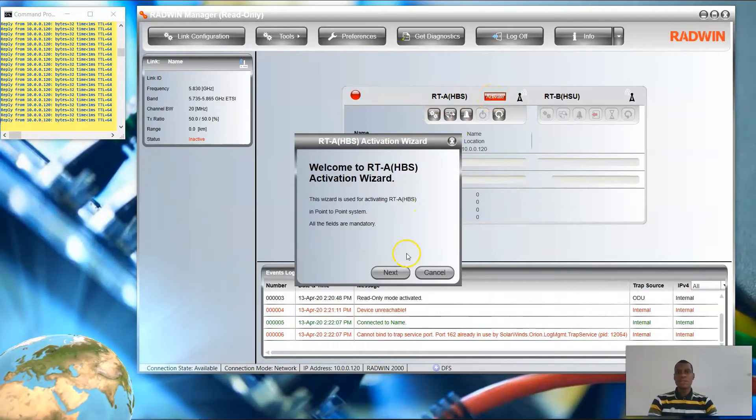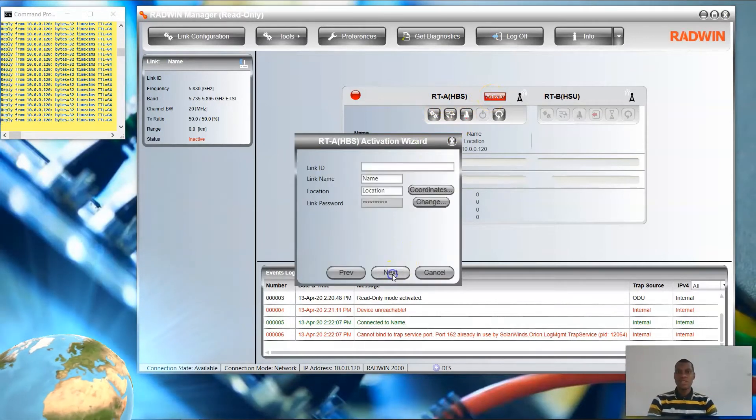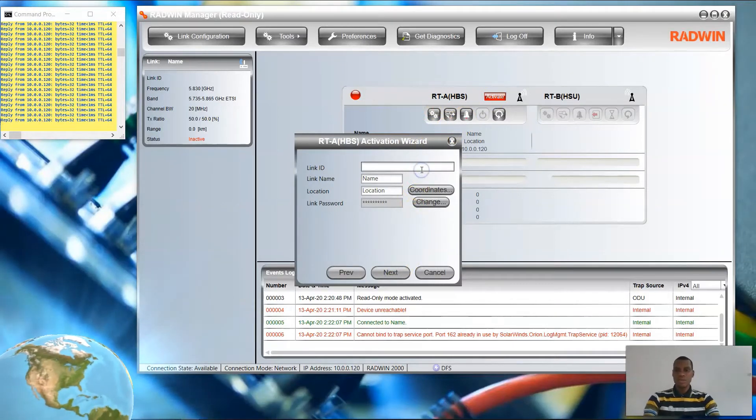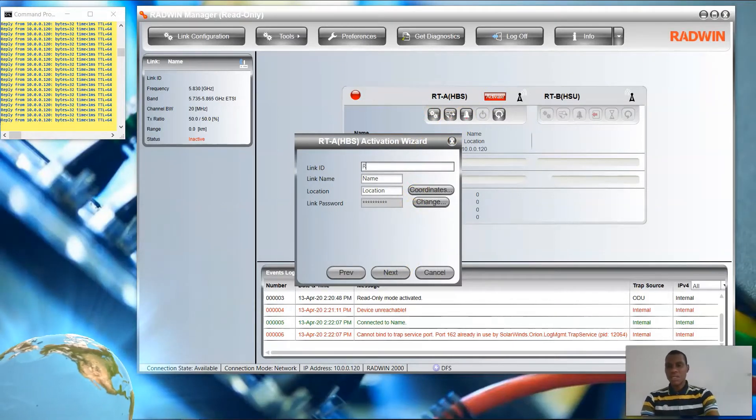Now click Activate, then Next. Remember your link ID as you proceed through the activation wizard.